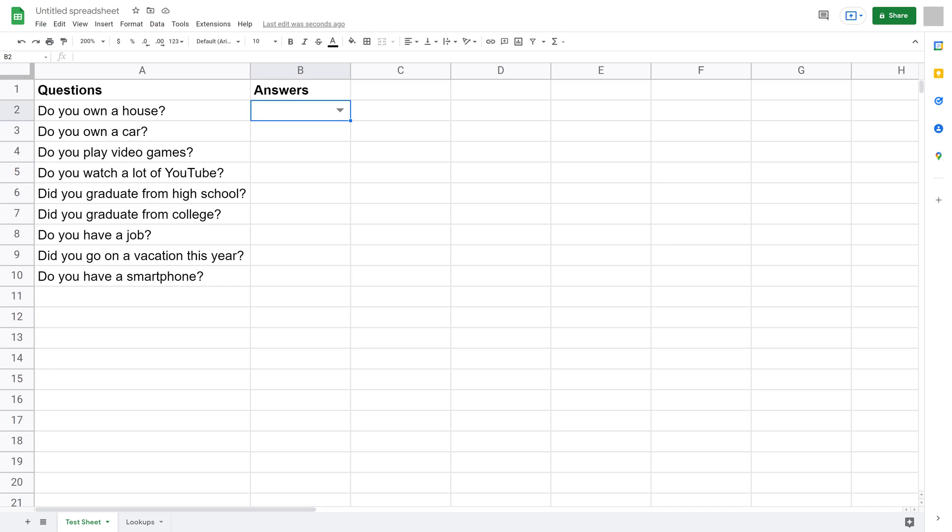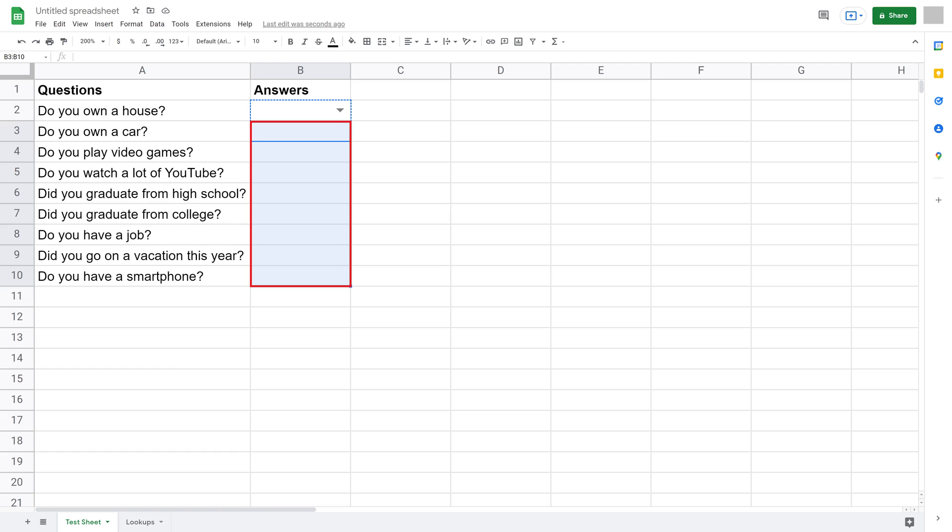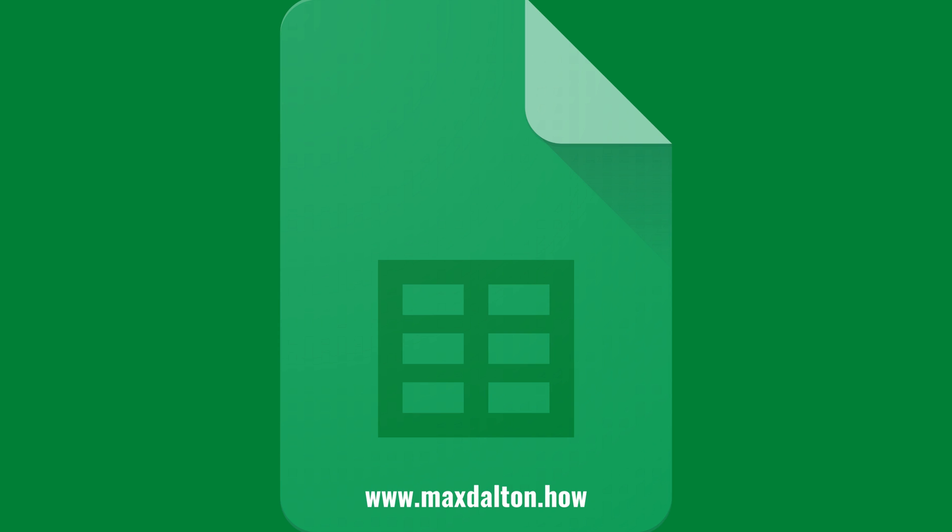Step 10. If you want to copy your dropdown list to other cells in your Google Sheets document, it's as easy as right-clicking the field that contains the dropdown list you created to bring up a menu, clicking Copy, highlighting the range of cells you want to copy your dropdown list to, and then pasting it in those cells.